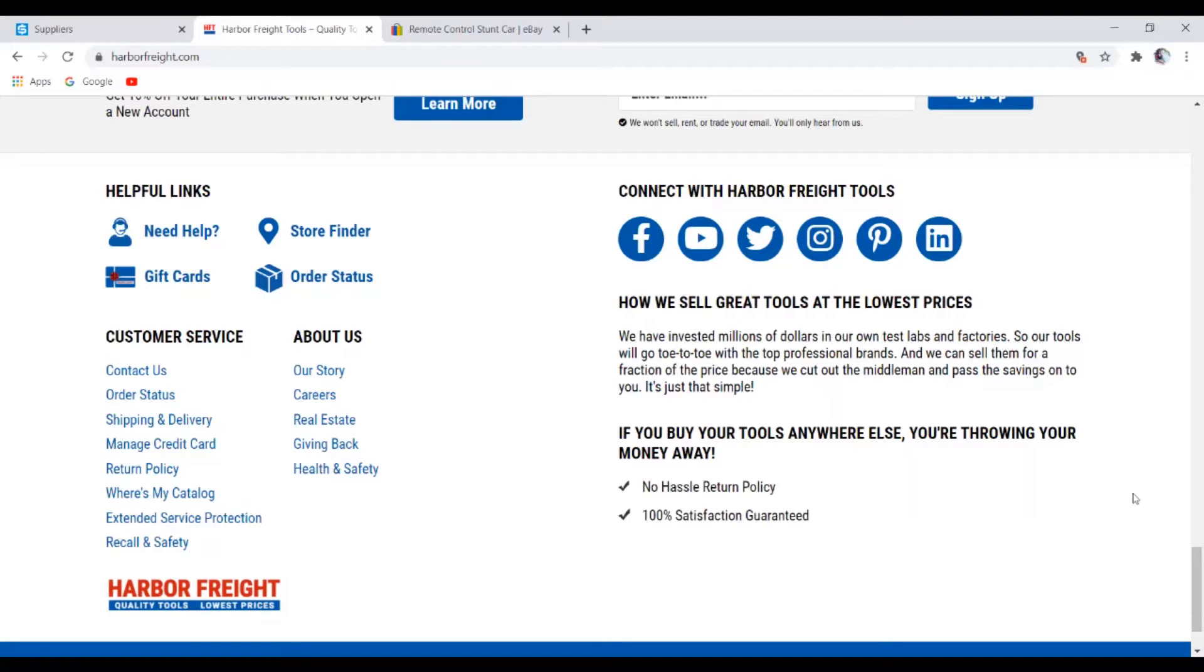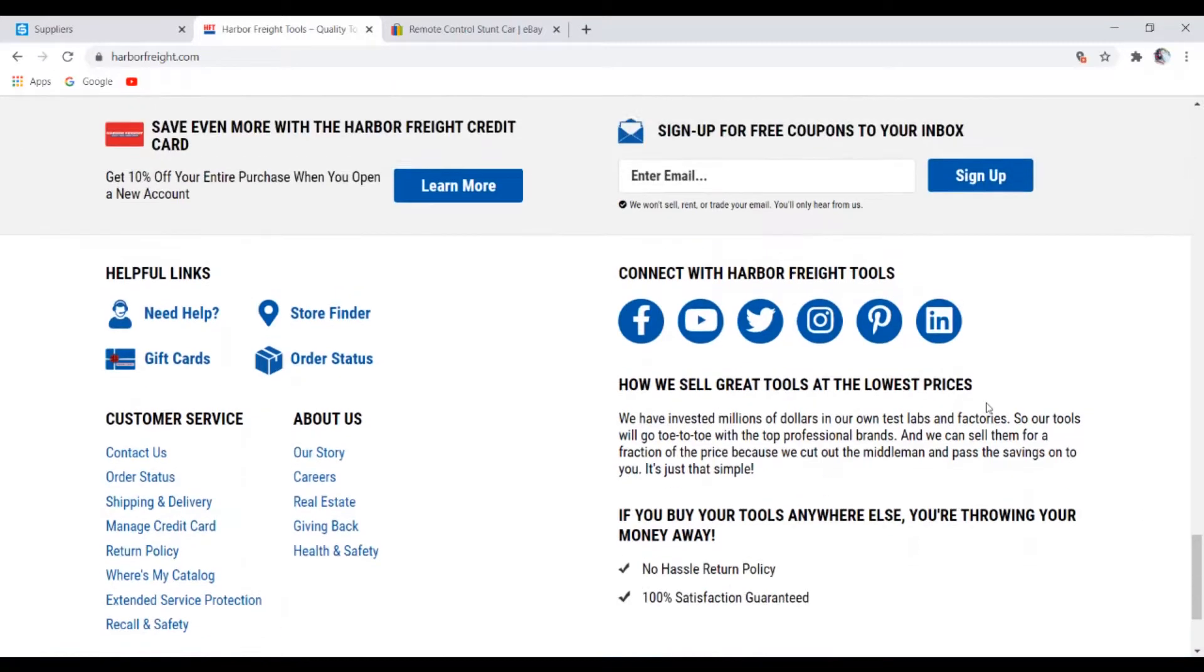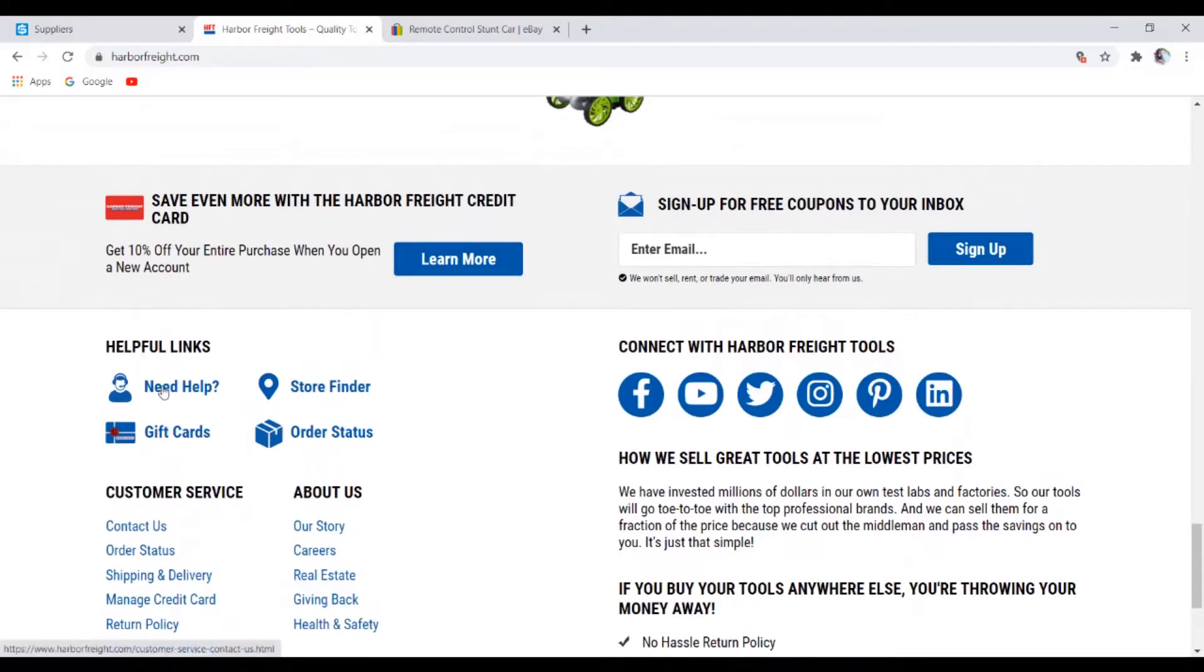So right off the bat I can see that they have a lot of social proof, which is great, and they also have contact us and customer service and stuff like that, which is really good.